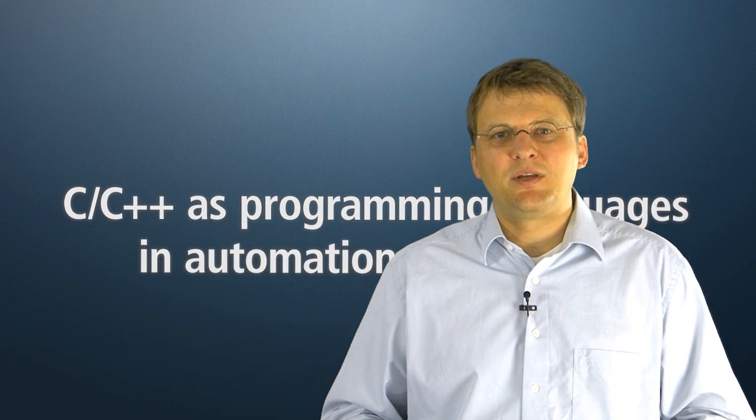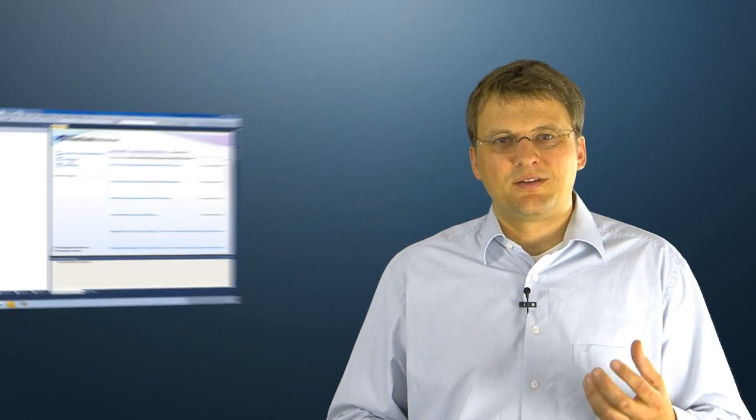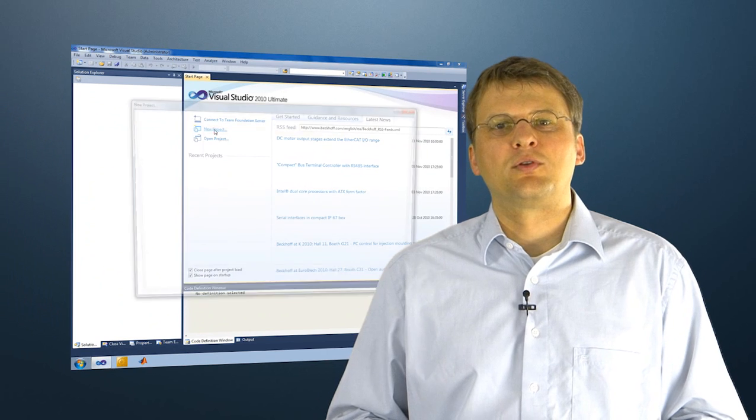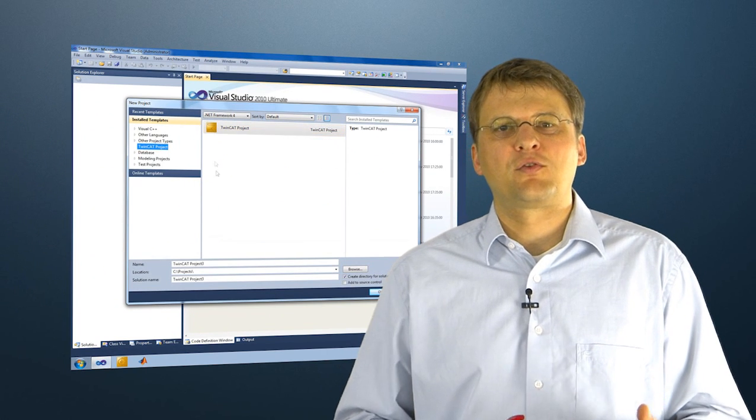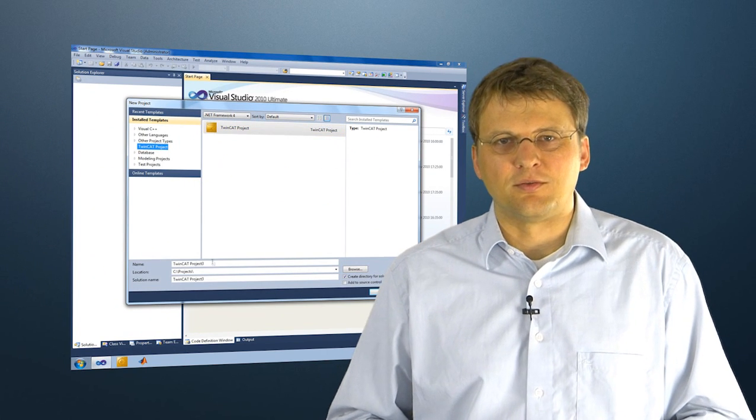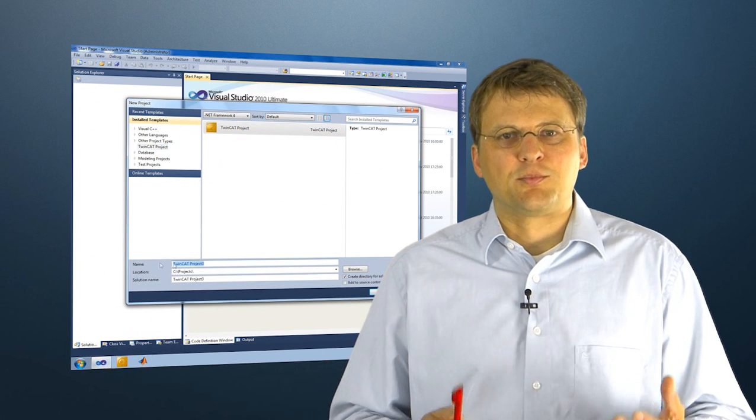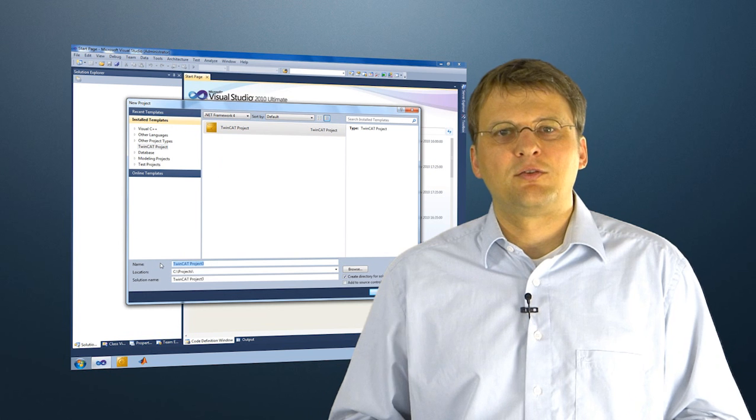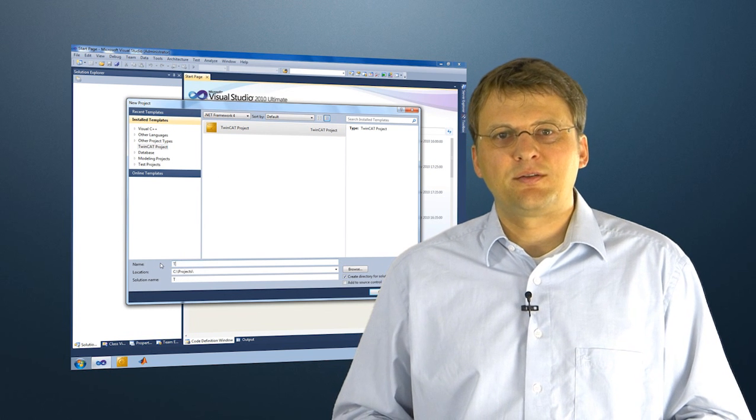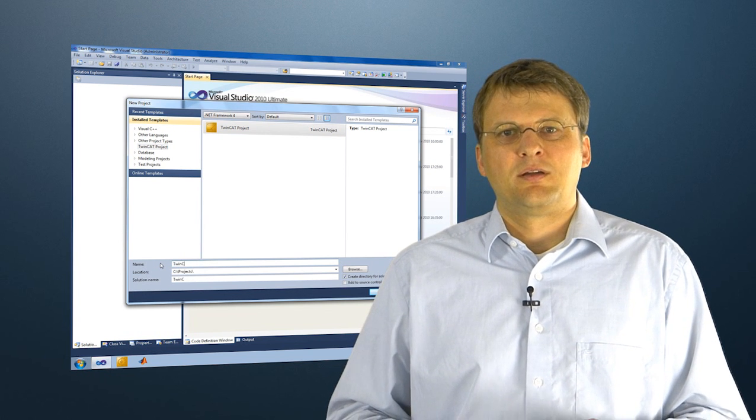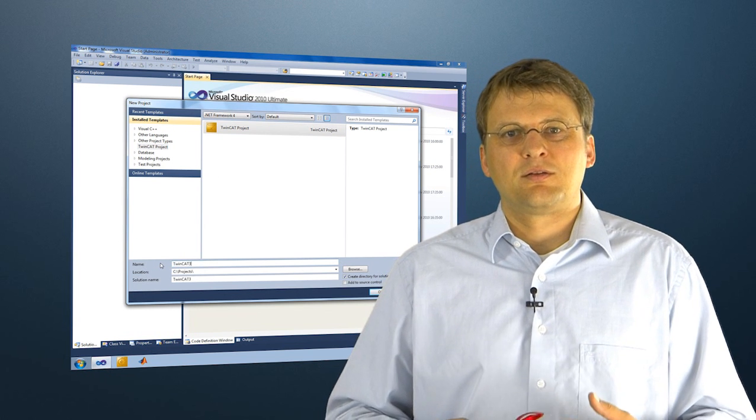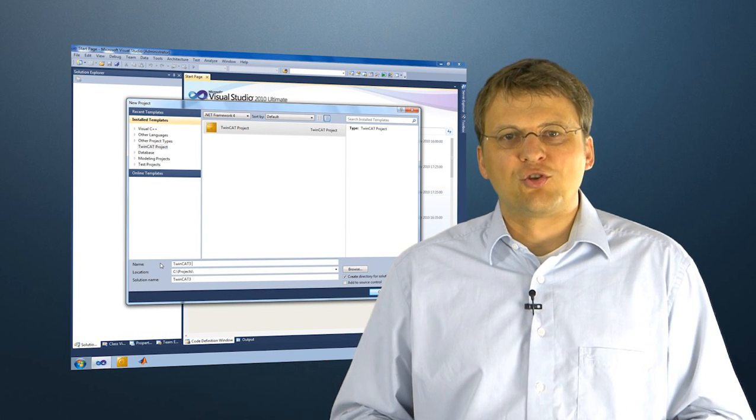TwinCAT 3 with extended automation now also offers the possibility to solve a real-time task with C++ code. We use C++ as an internationally widespread recognized programming language that is standardized.